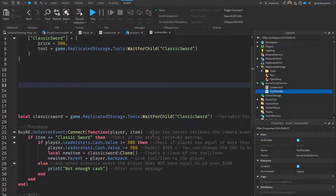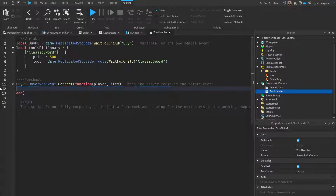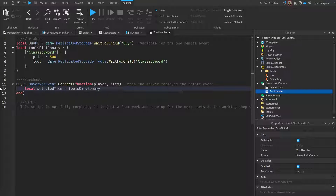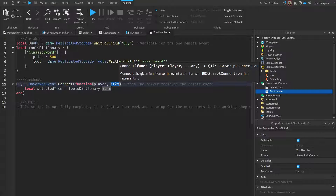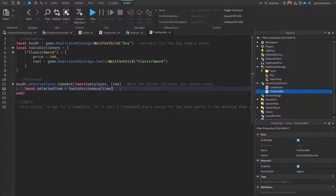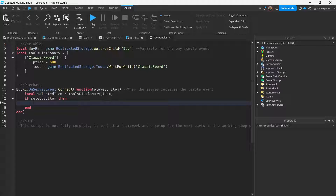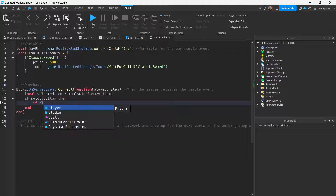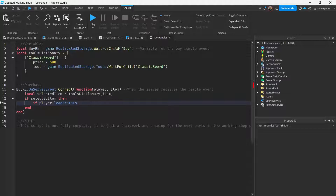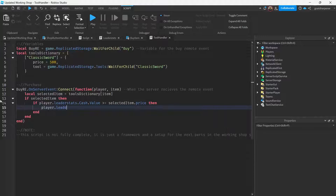Now we can rewrite the bottom part. Delete the old code and instead write: local selected_item equals tools_dictionary with square brackets containing the item parameter. Remember, the item parameter is a string and it should match the key in the dictionary. Then check if selected_item exists, and if player.LeaderStats.Cash.Value is greater than or equal to selected_item.price.